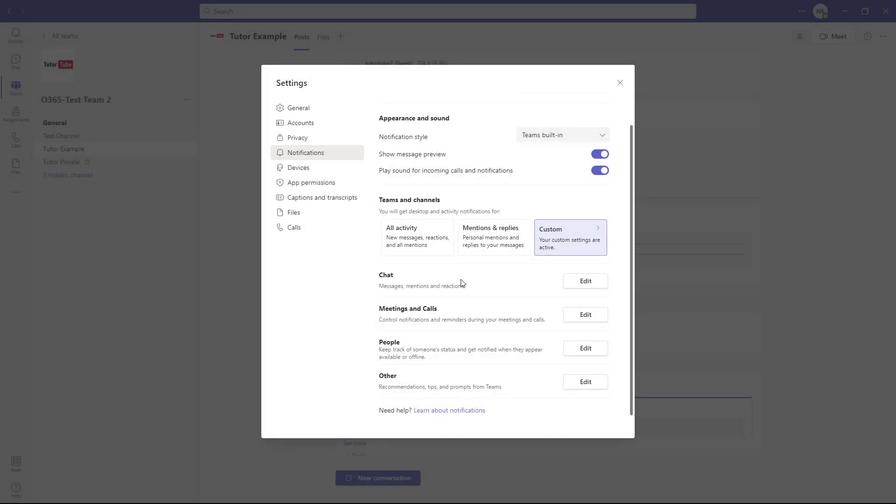And that's how you can work with notification settings to get notifications on the things you want inside Microsoft Teams. I hope you learned something. Please like, comment, share, and subscribe.